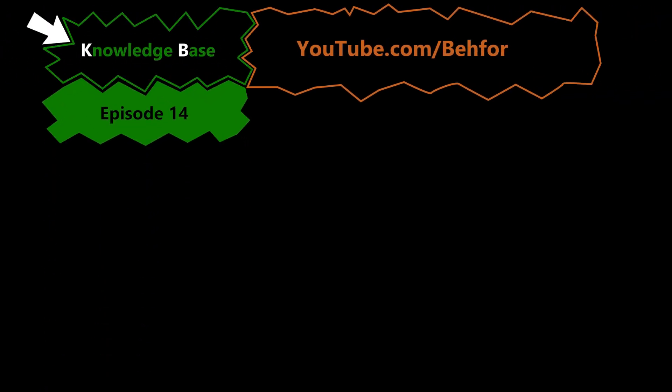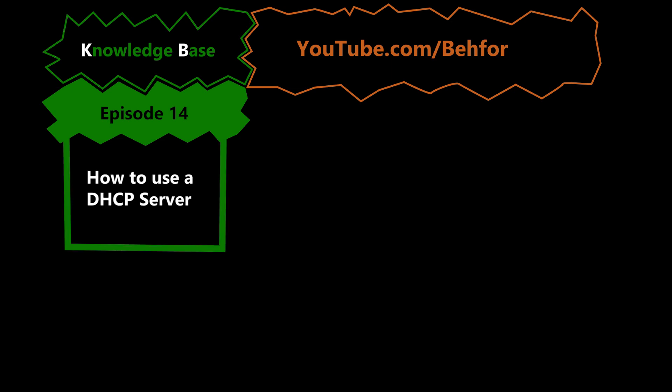Hi, welcome to another episode of the KB series of my channel. This is where I'll be explaining some basic computer networking terms and tasks.